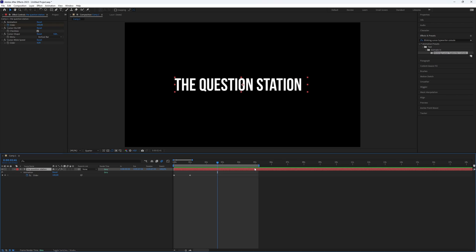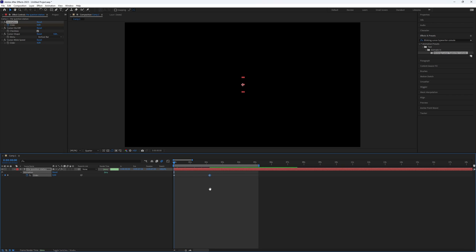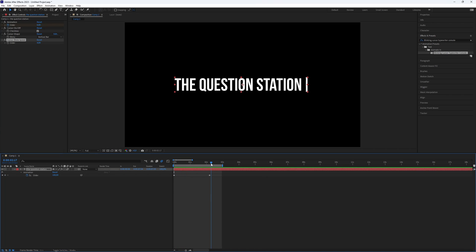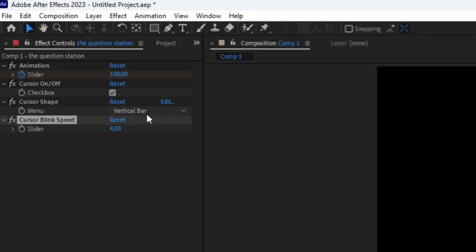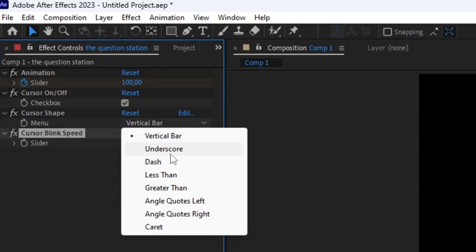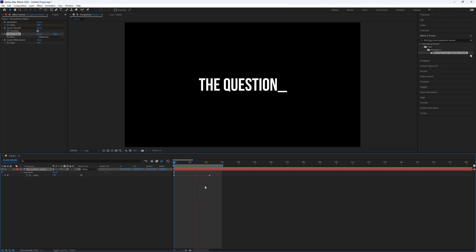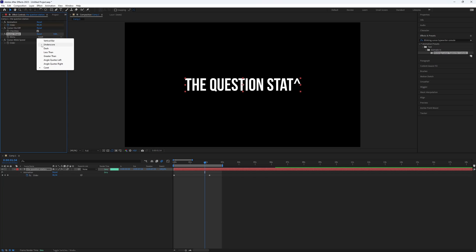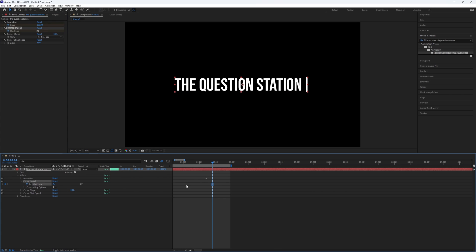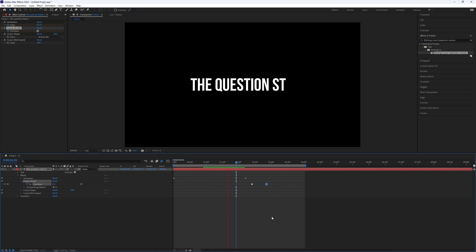Select the layer and press U to see all the keyframes. Then play with them. Now go to the effect controls and just play here with the settings you want. You can also select another cursor shape. You have a lot of options to use. So just play with the shapes, and you can also simply set the checkbox off or on with keyframes.